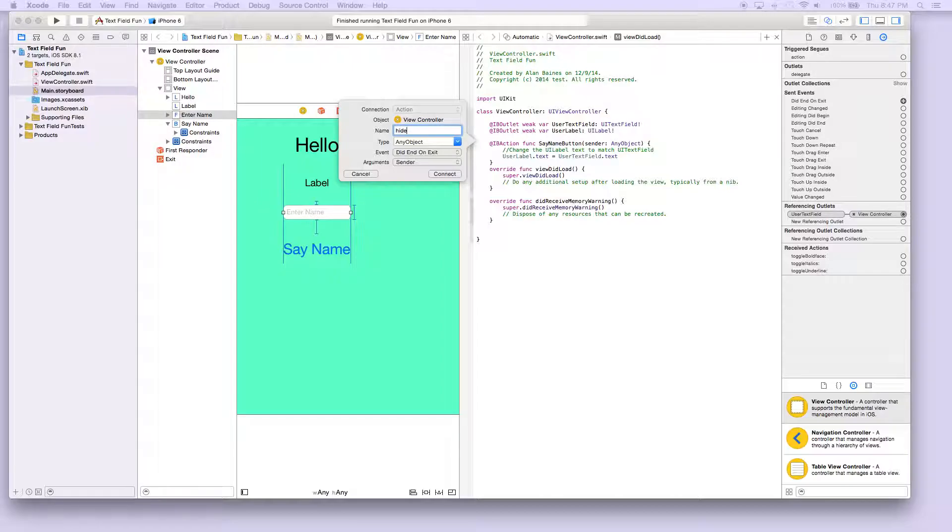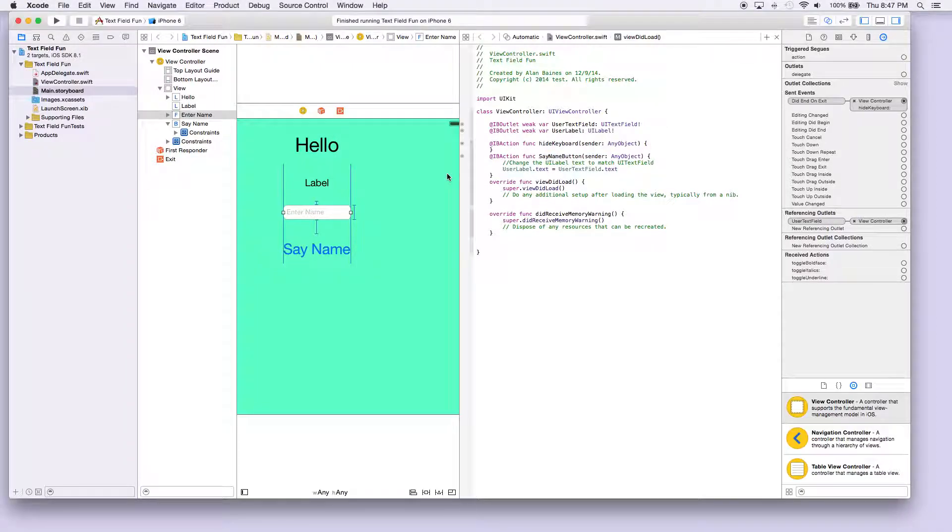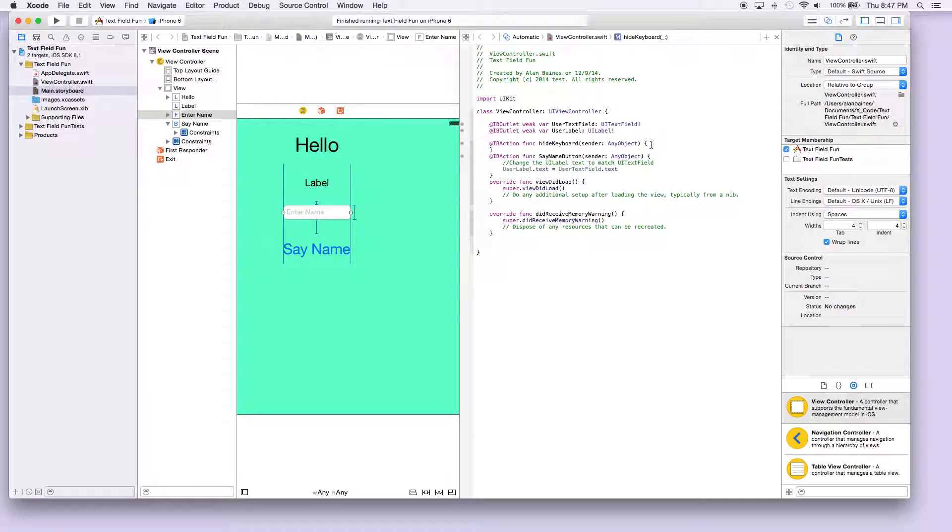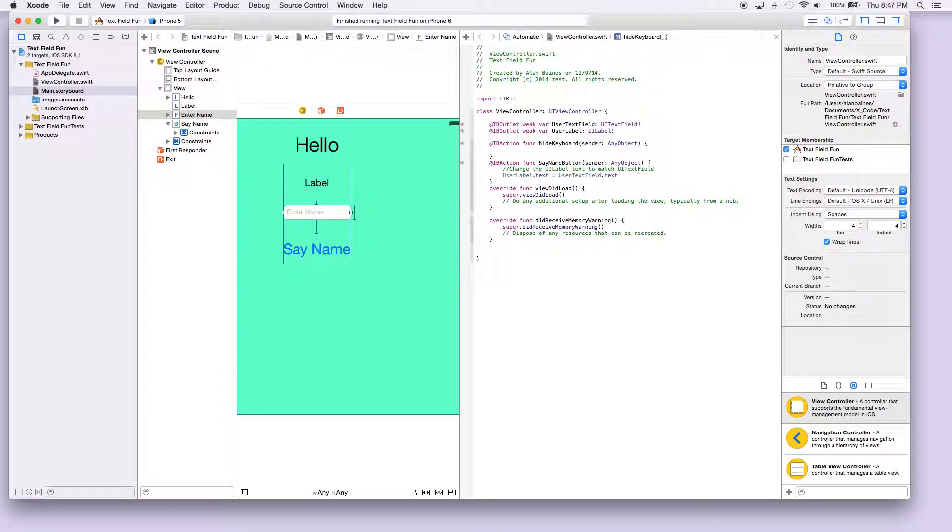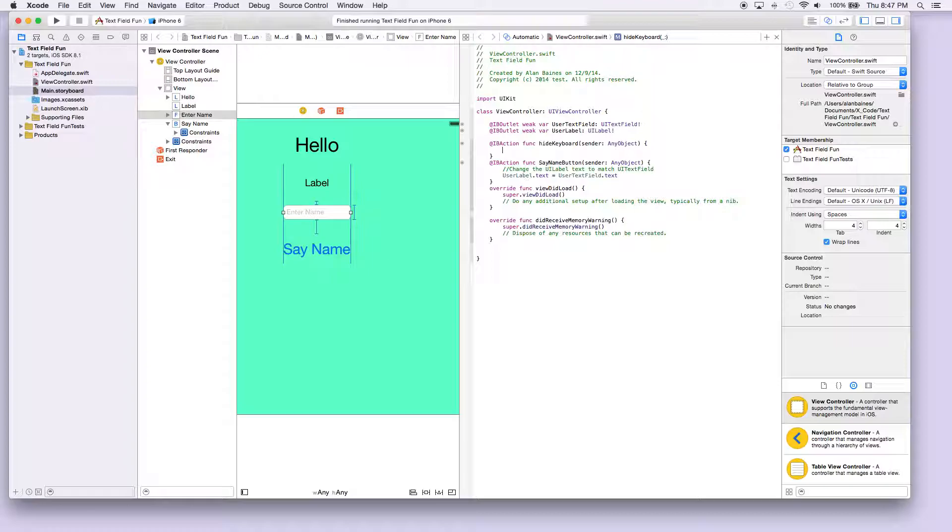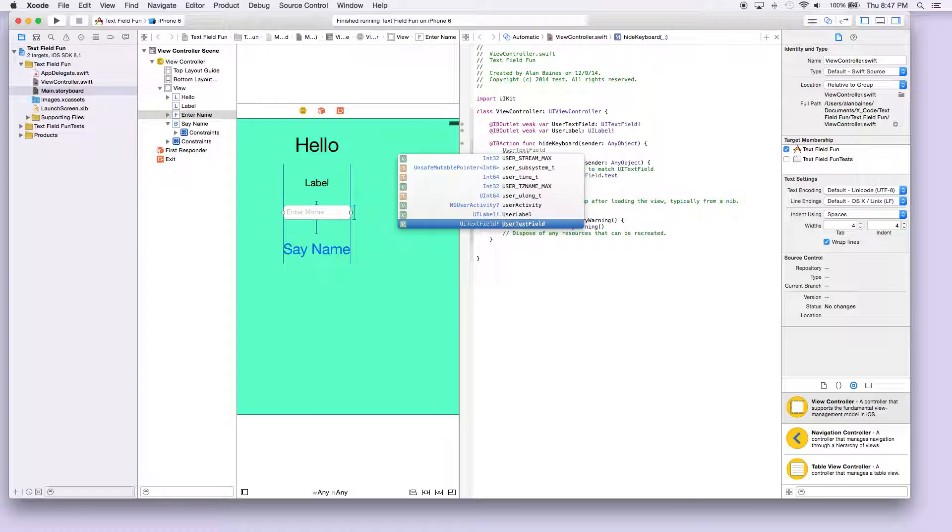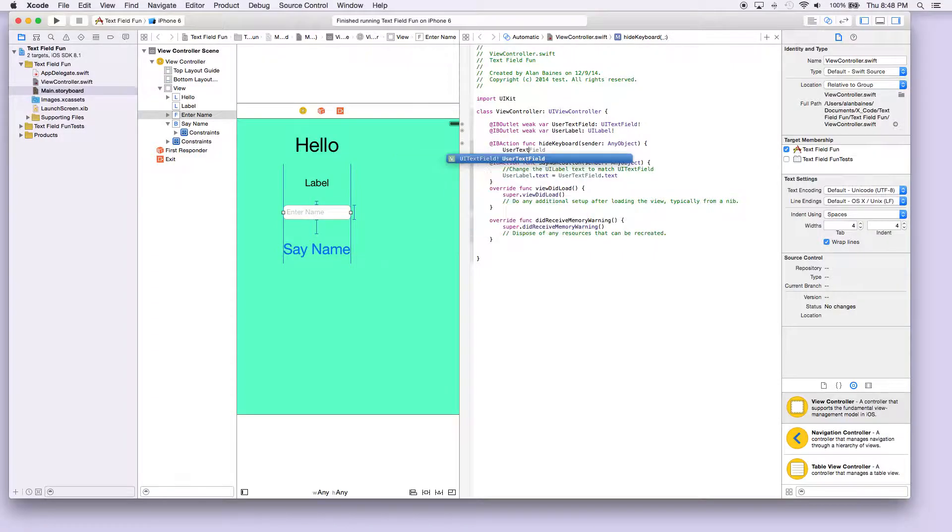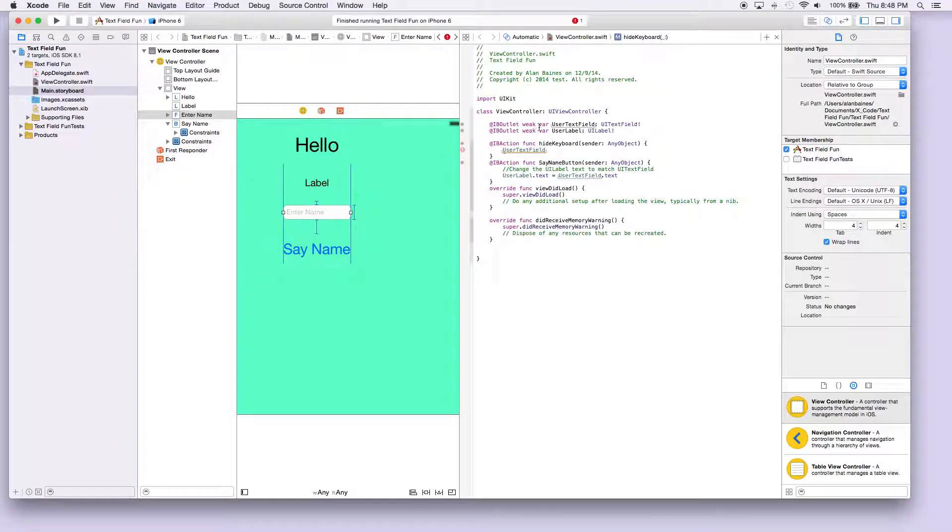Now when we press the enter button on the keyboard, it will enter this method. In this method, what we want to do is actually resign the first responder, the first responder being the keyboard. So we're gonna say user text field—that's what we call our text field up here—and we want to resign its keyboard, so we're gonna resign the first responder.